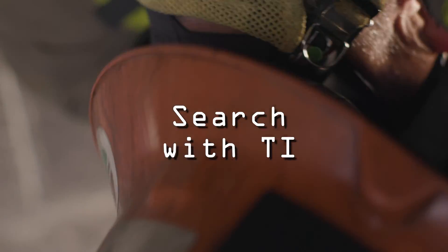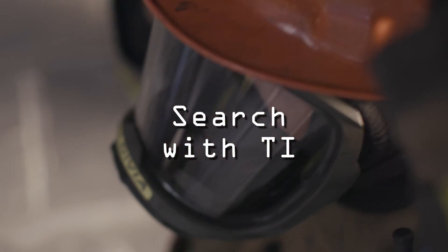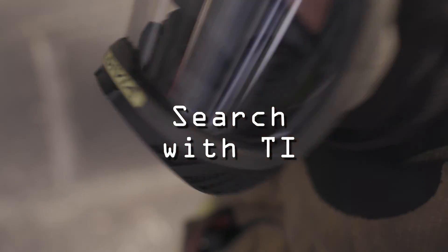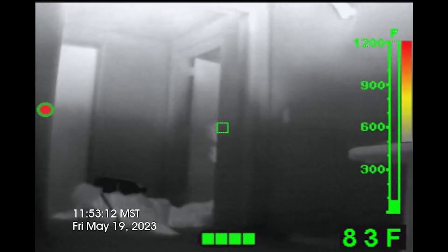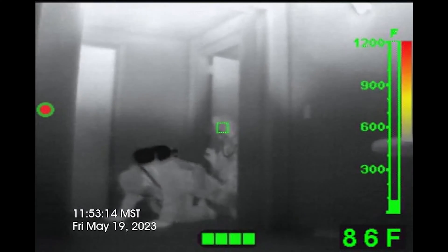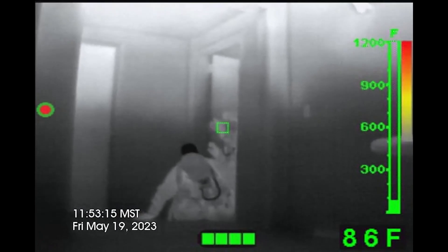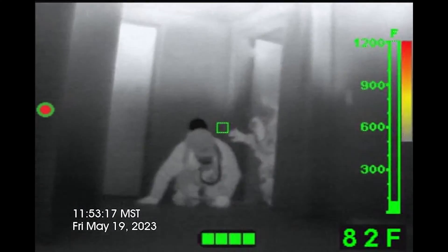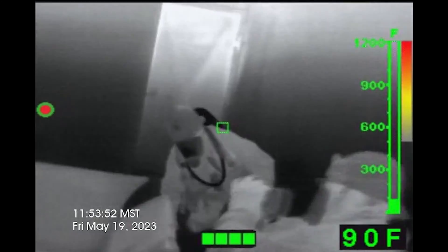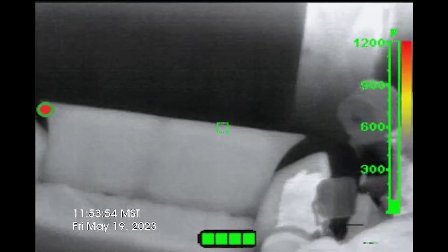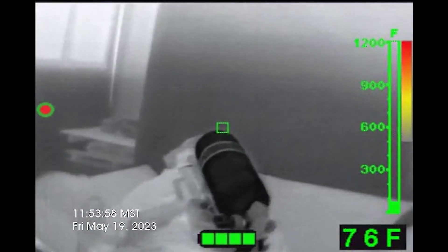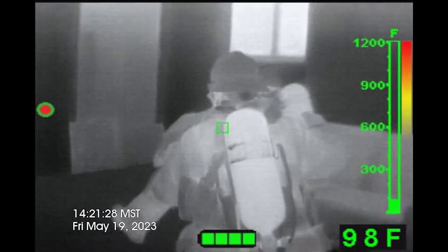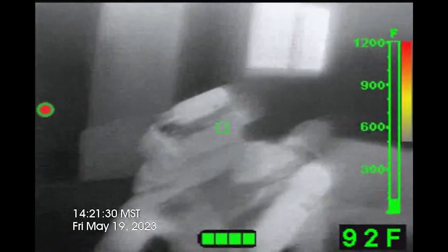In this demonstration, we'll show you how to effectively conduct an oriented search in a residential structure fire using a thermal imager. But before we dive in, let's redefine our approach. Instead of relying on the outdated concept of survivability profiles, we need to shift our focus towards identifying searchable space. Attempting to determine survivability in unpredictable circumstances is unreliable, so our priority is to locate and isolate the areas we can search.